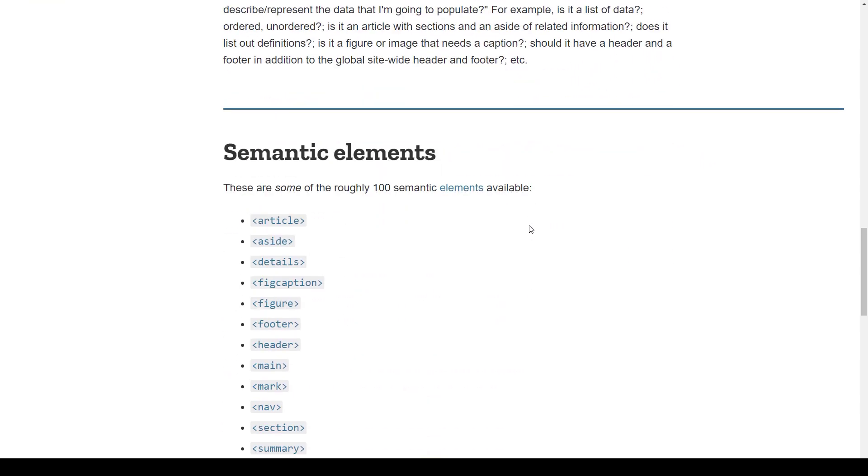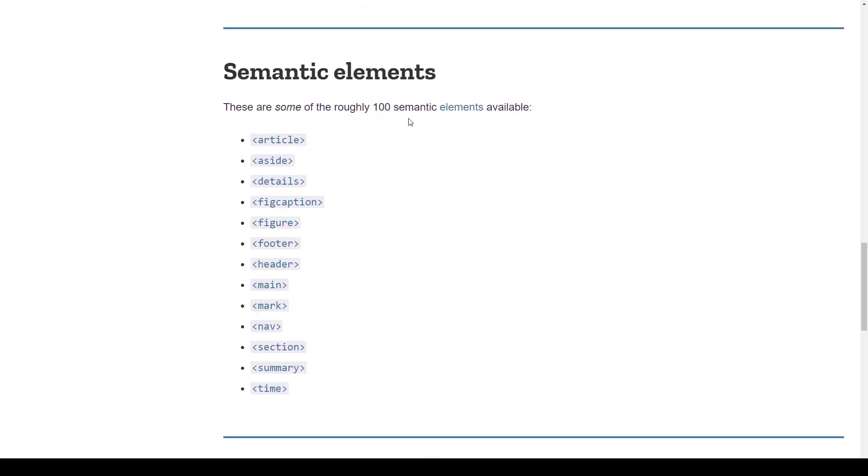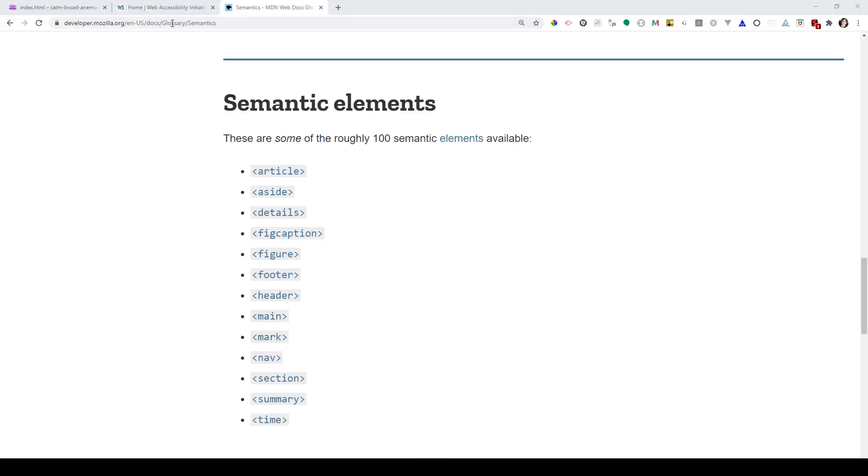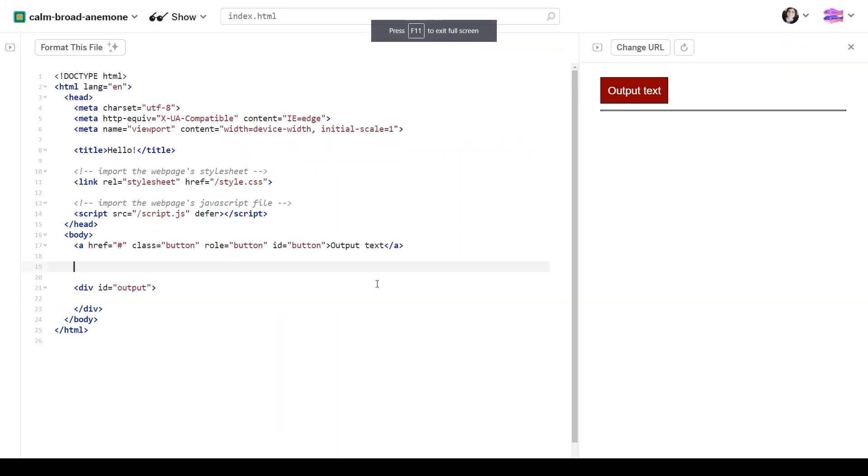If you scroll down for this page, you can see a lot of semantic elements. One of them is using, for example, the nav element for your navigation, the section element for the section, and so on. Now, let me show you a practical example of how exactly to use the semantics in HTML.